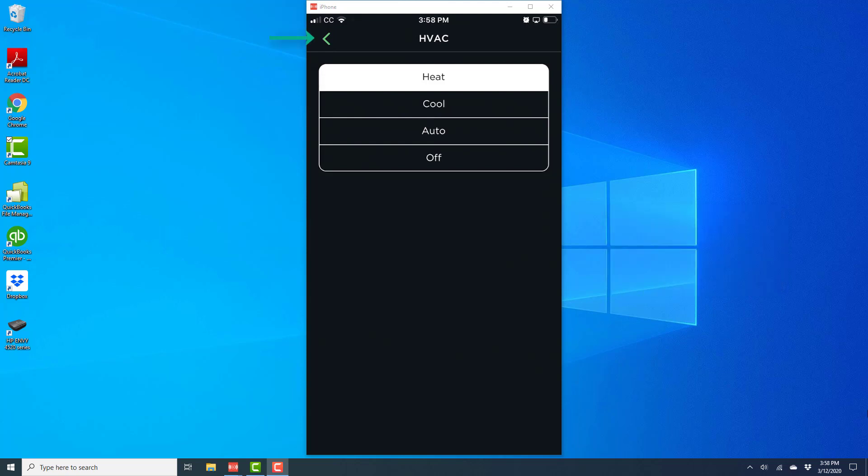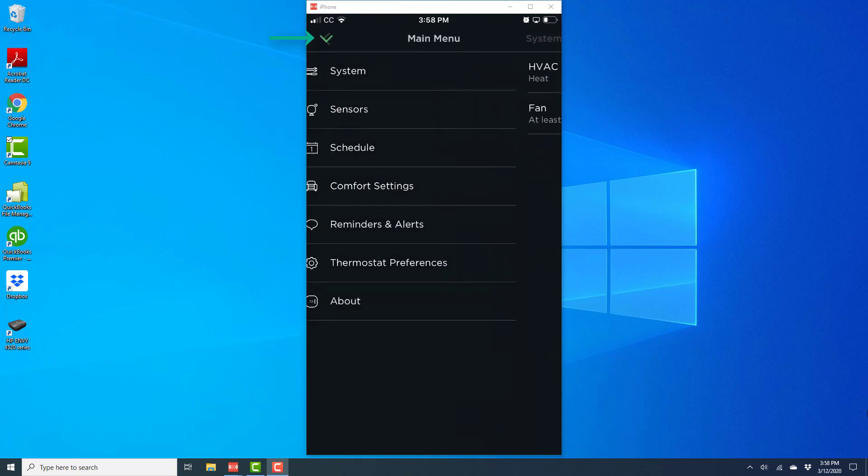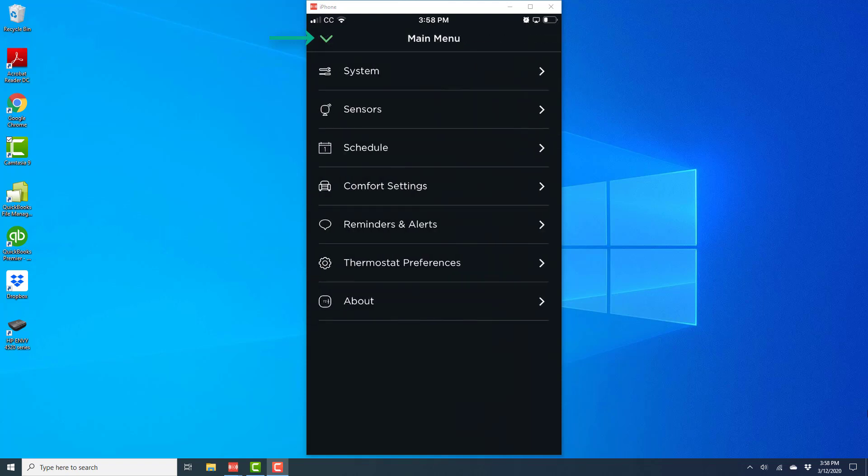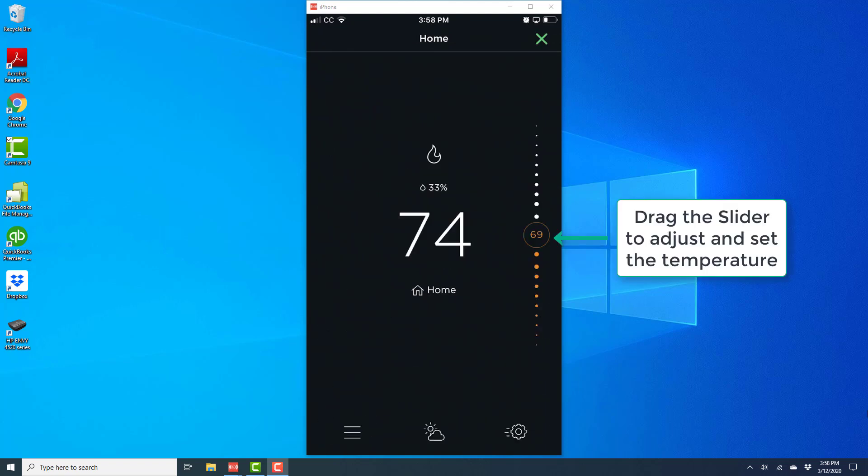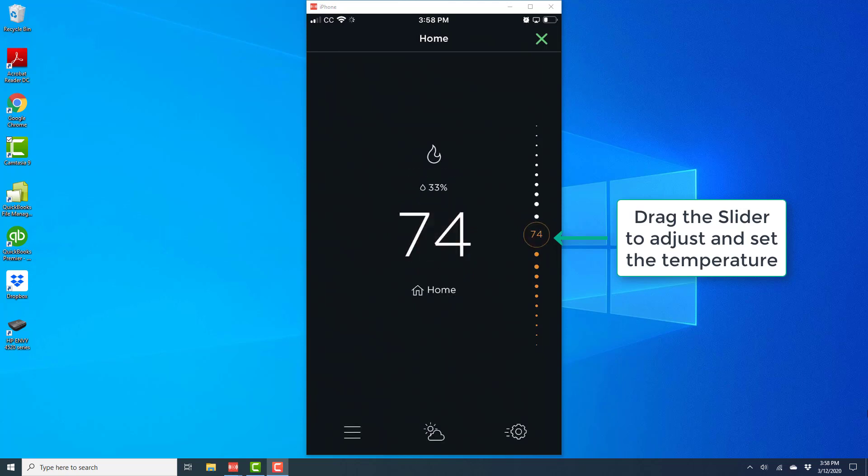Once the heat is turned on, you can go back by tapping on the arrow, and you can tap on the arrow again. Now you will come to the home screen, and here you can drag the slider to adjust and set the temperature.